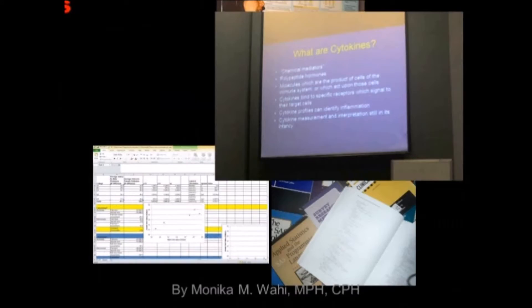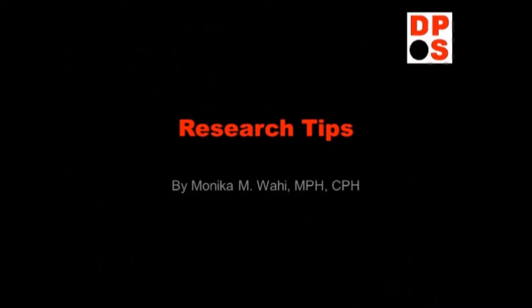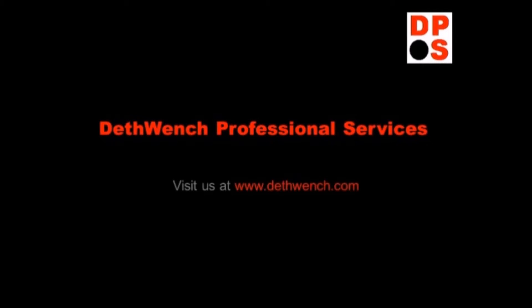Research tips from Monica Wahee of Death Wench Professional Services. Visit us at www.deathwench.com and let Death Wench do your data.